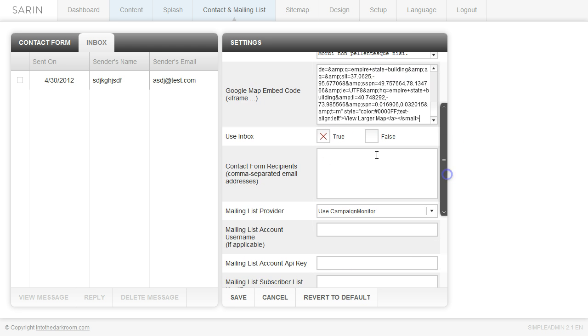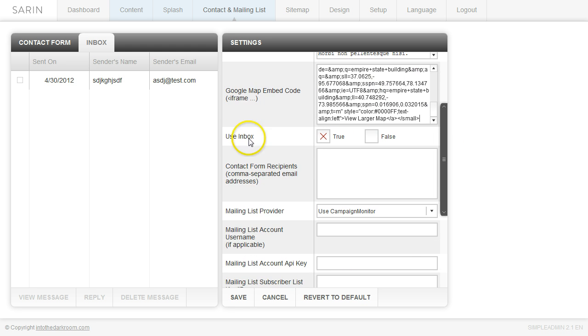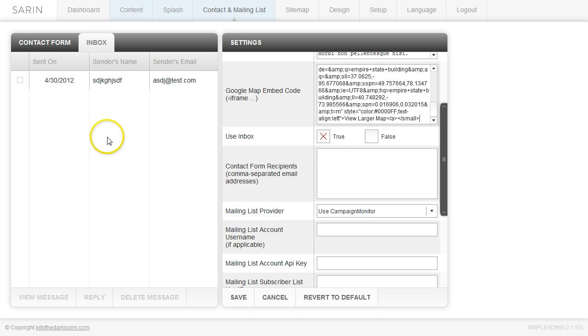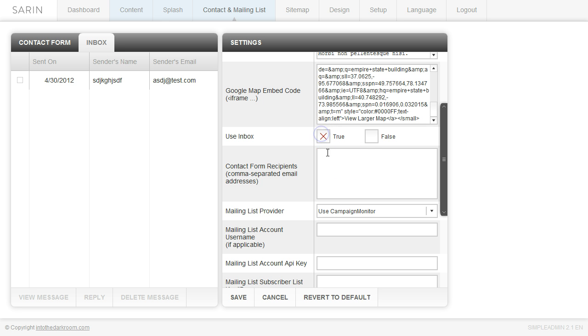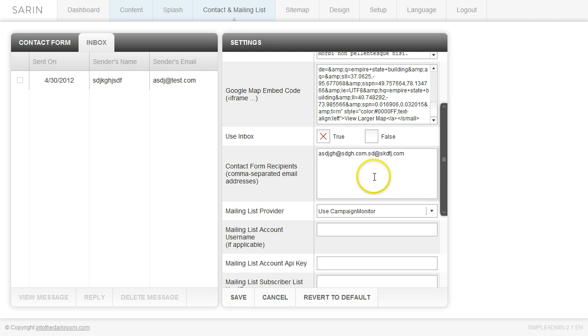And then I am going to leave this use inbox as true, which means that the email messages go into this inbox as you see here. But I might also want them to go to specific email addresses. So I'll leave this marked as true and I'm going to go ahead and I'm just going to comma-separate some email addresses that I want it to go to right here. So those would be the email addresses that I would have all the messages go to. So it can be in both places.